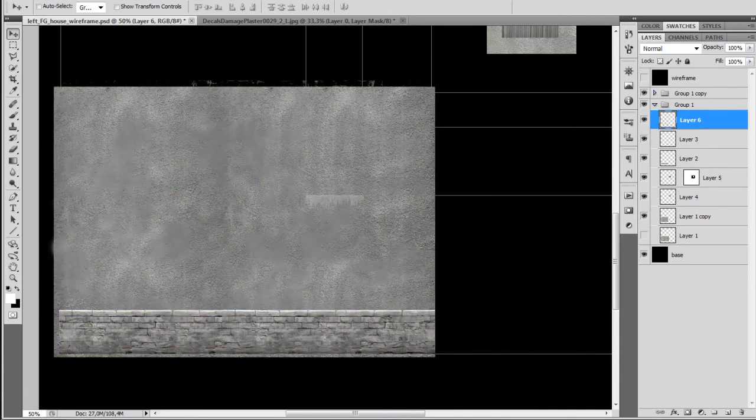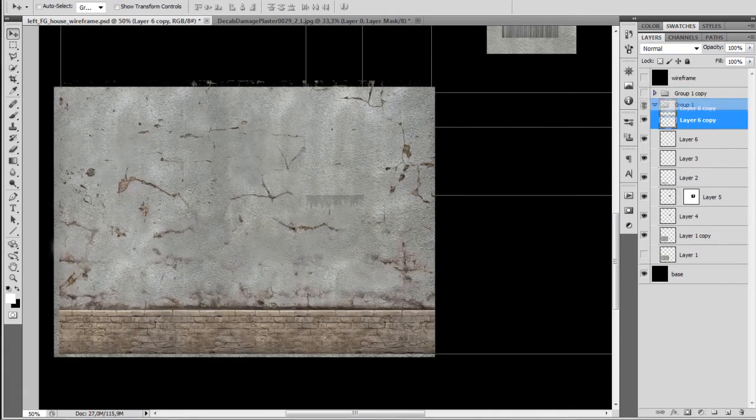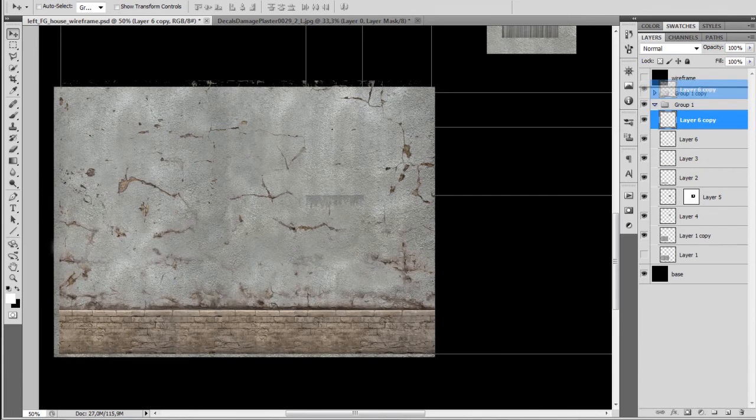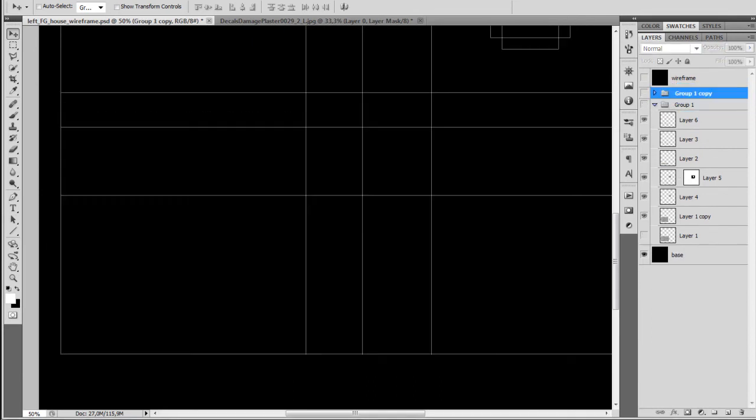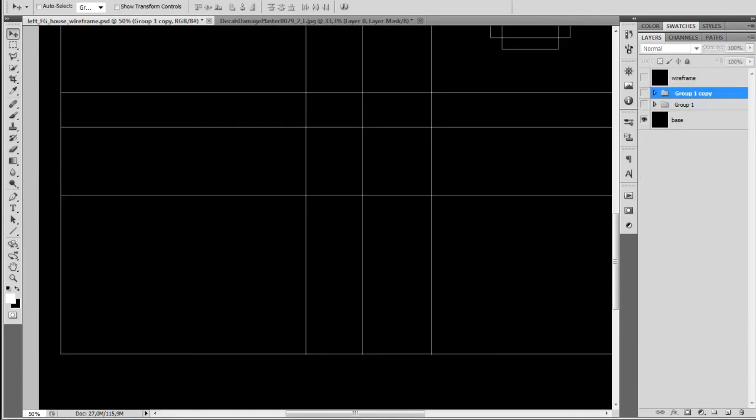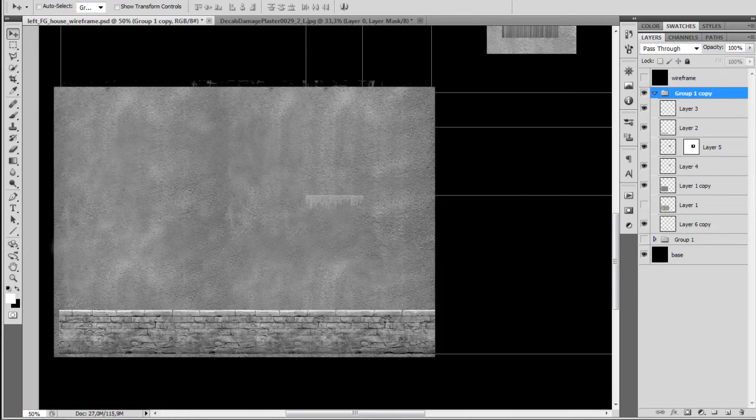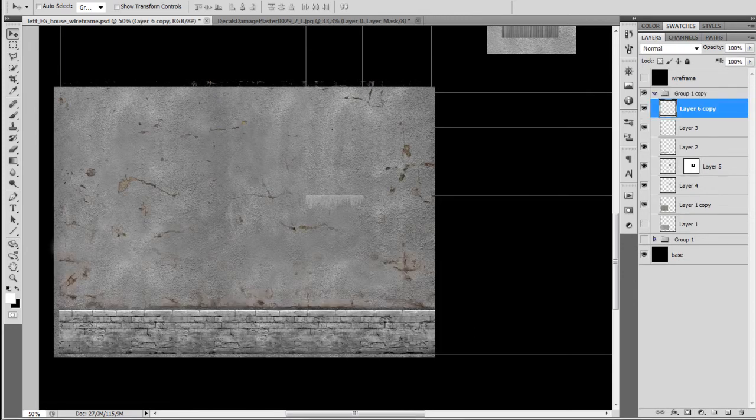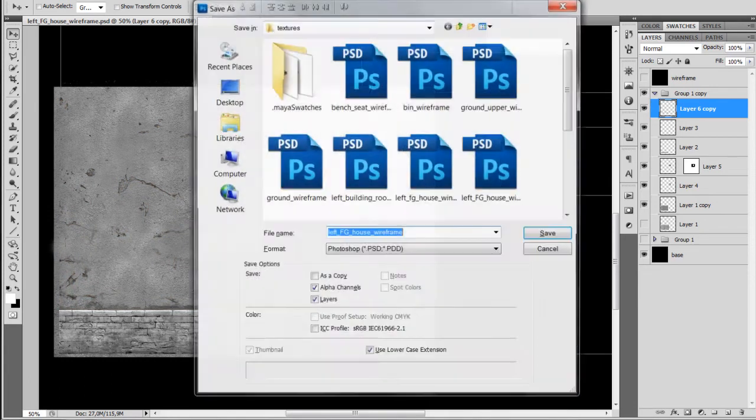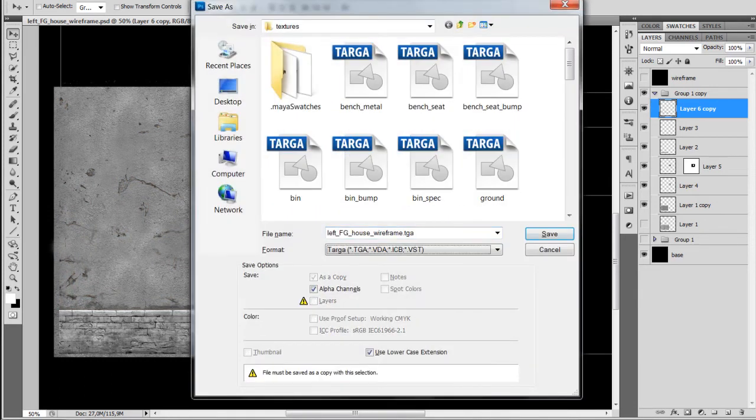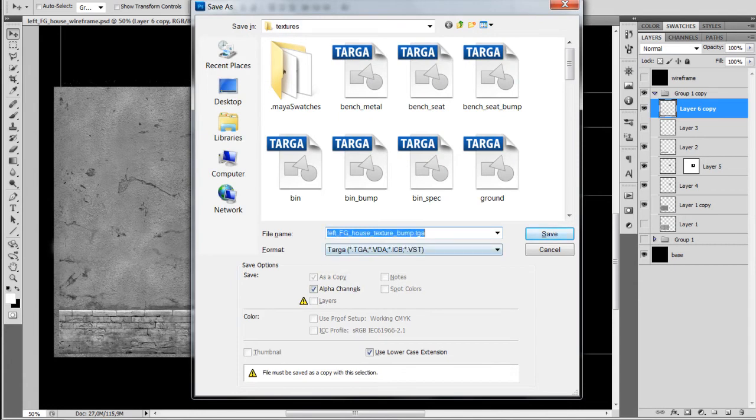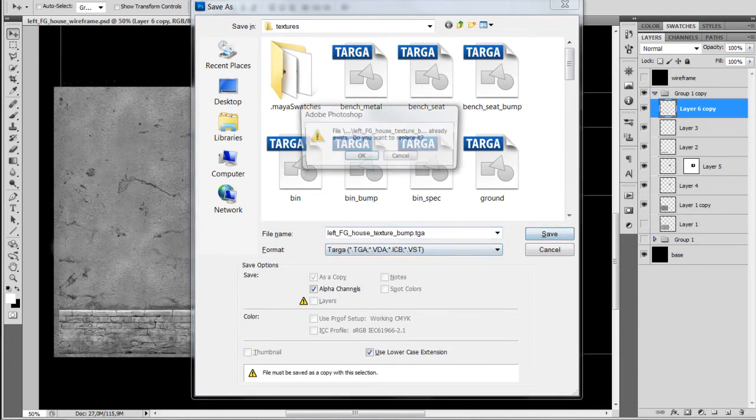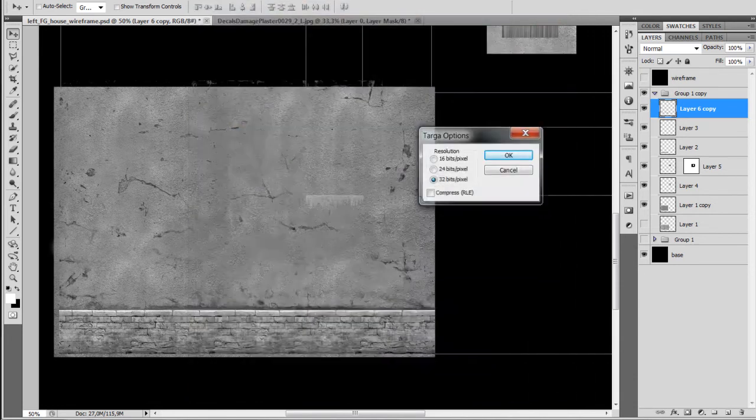Also before that we can just make the bump map, the updated bump map. So I'm just going to copy the new texture inside of the bump map group. I'm just going to desaturate it and save the new bump map. As you can see the texture is dark enough to make these cracks visible when we render the scene.